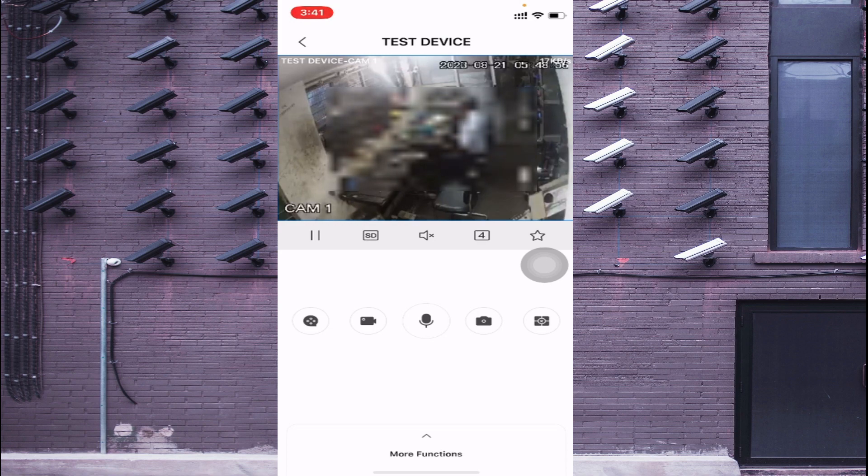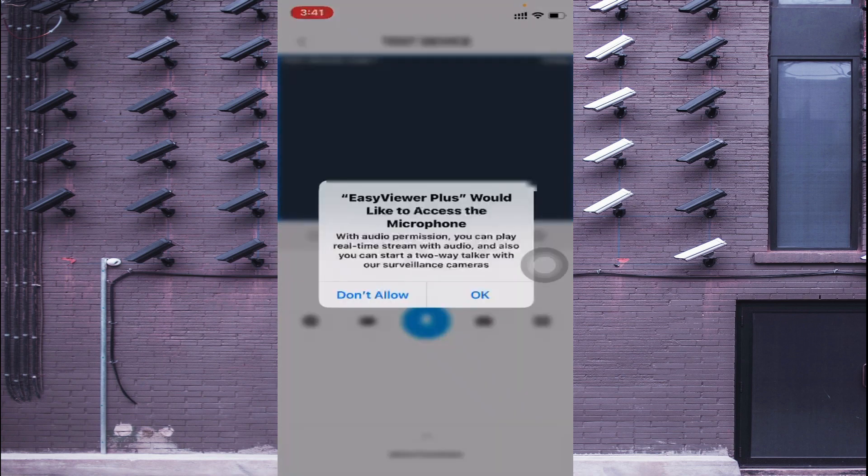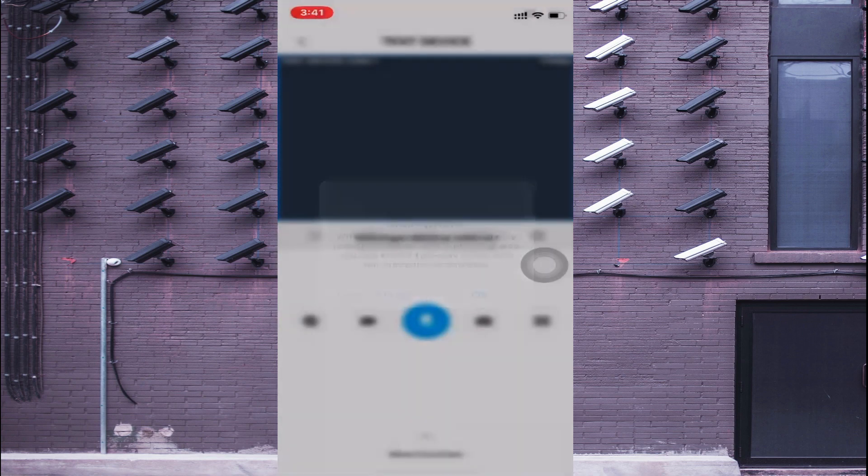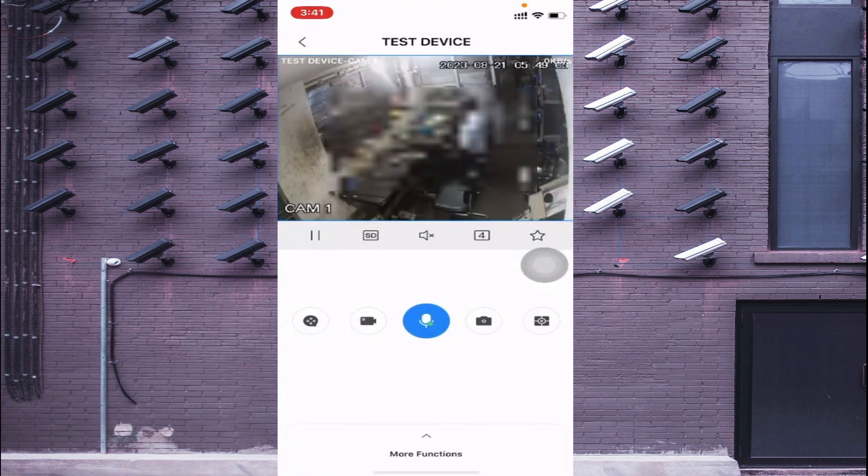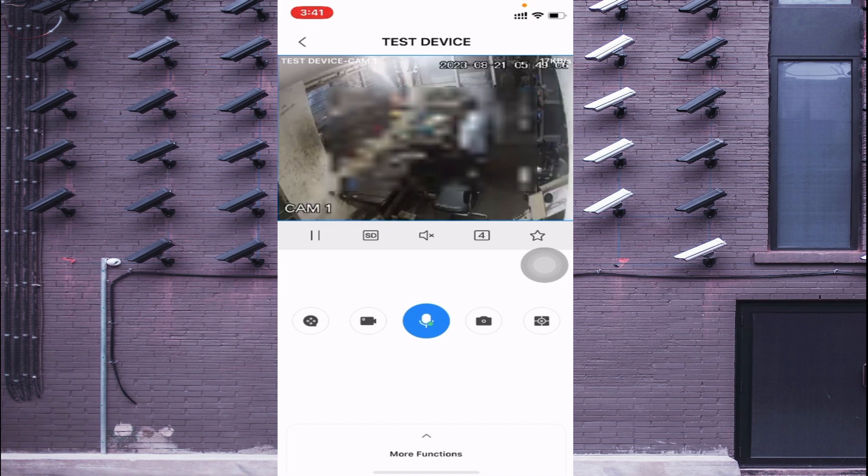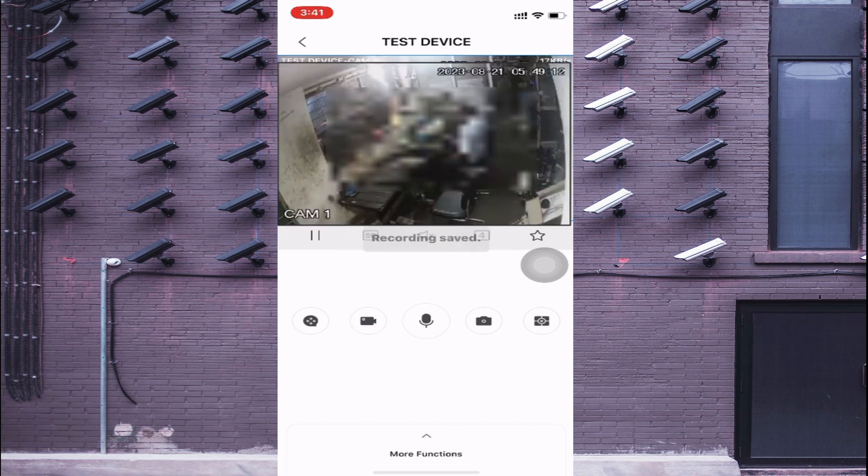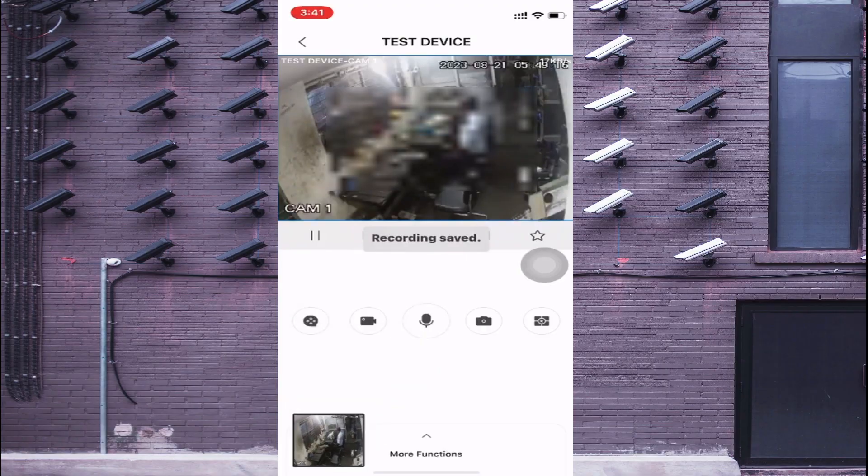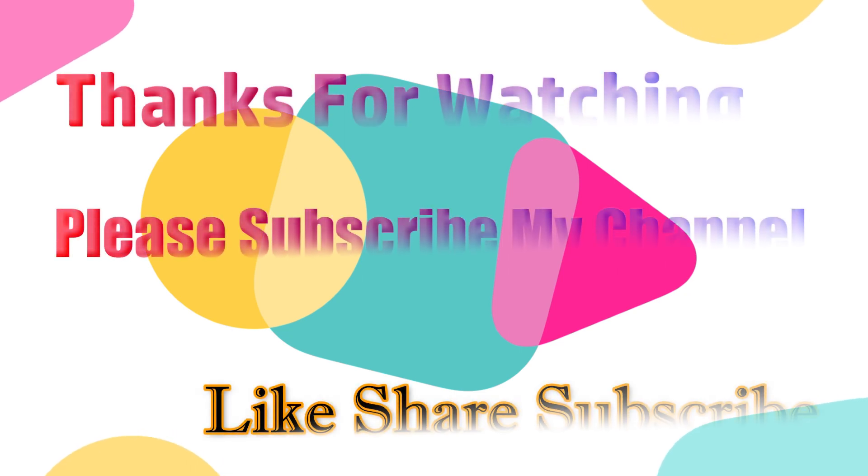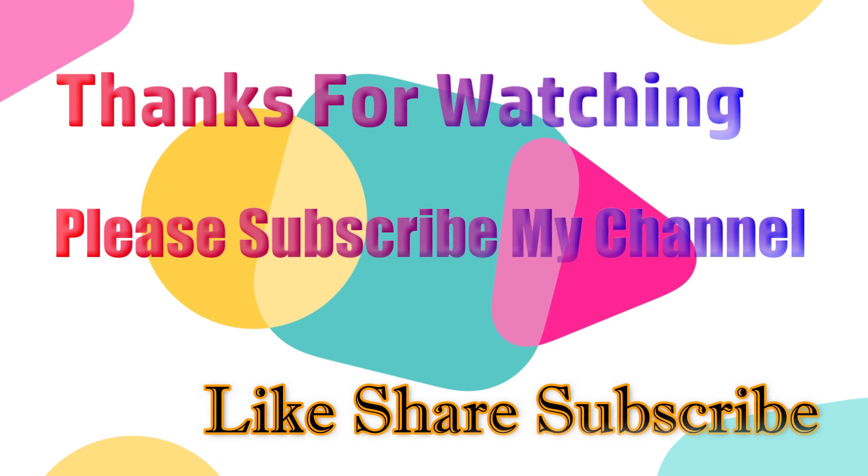So after that, here you find the mic button. Just click on this mic button.